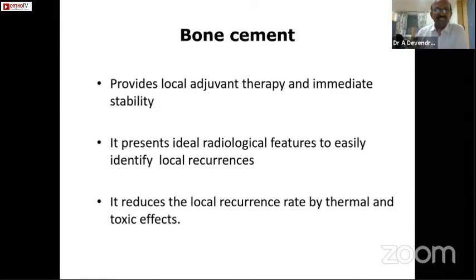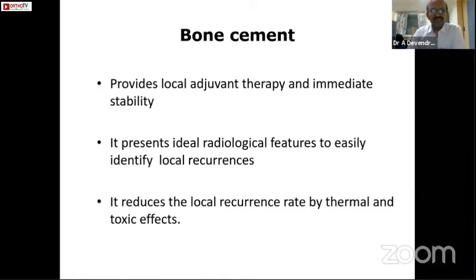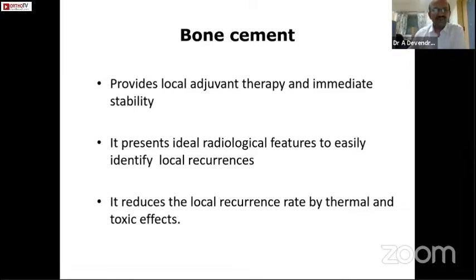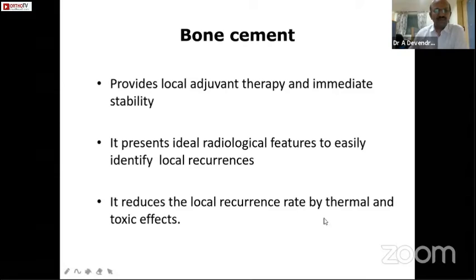When we look at the x-ray in follow-up to identify any recurrence, if cement has been used it presents ideal radiological features to easily identify local recurrences. Cement reduces local recurrence mainly by thermal necrosis and its toxic effects.